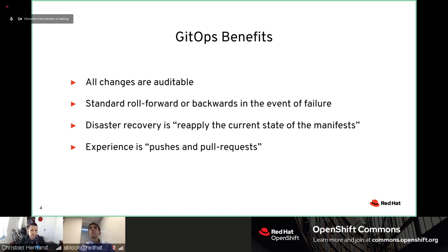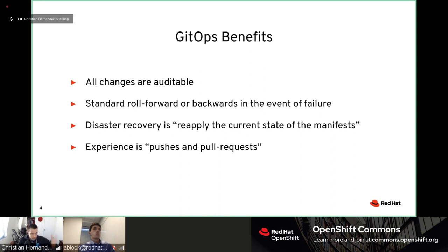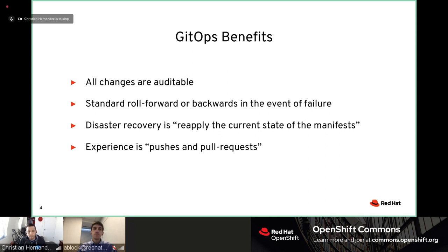You can roll back to a previous Git commit or tag if a change breaks something. Disaster recovery is simple — just reapply the current state of the manifest. If you lose a cluster, you reapply the last known good state and the cluster is back up. There was a good article by Weaveworks about a customer who restored their cluster in about 15 minutes — most of that time was getting storage backups up and running.